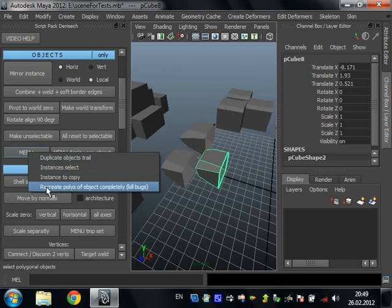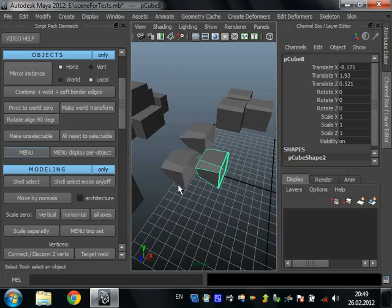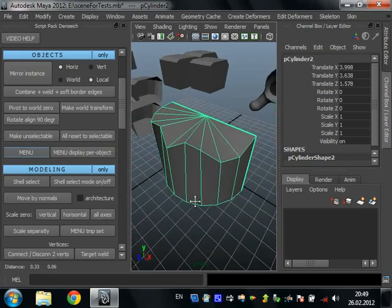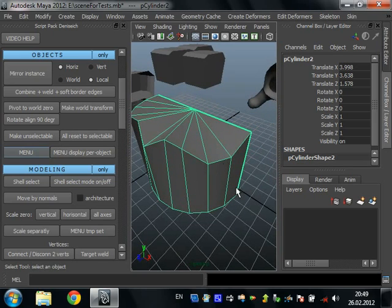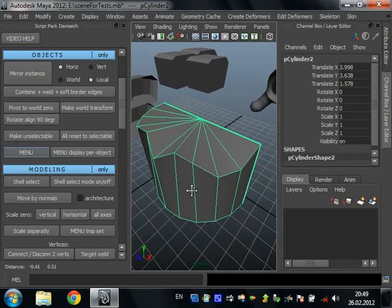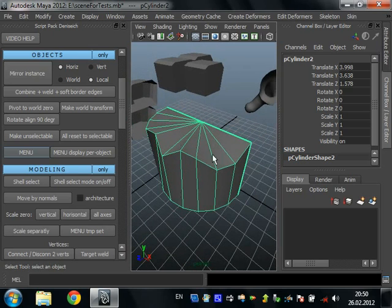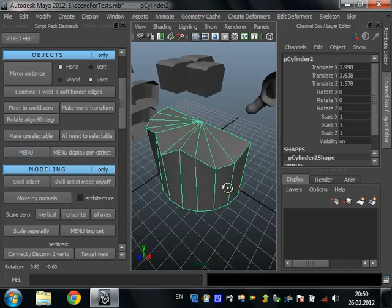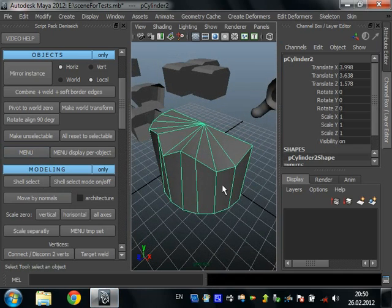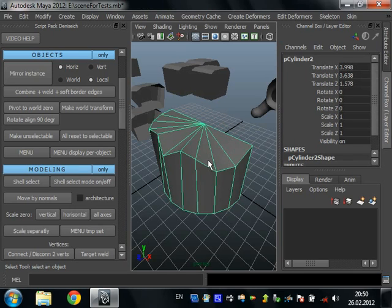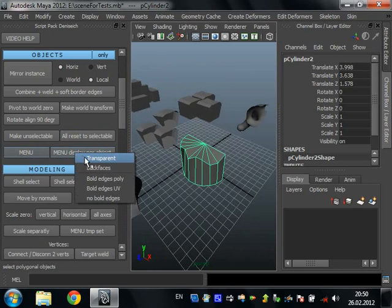Recreate polys of objects completely. This script completely recreates polygons using the create polygon tool — vertex by vertex, each polygon — then combines all new objects, smooths with 16% soft edges, hardens edges, and replaces the original object. This script is very useful when you have bugs on an object, many UV sets, or you want to quickly delete all extra data and keep only your polygons and vertices.